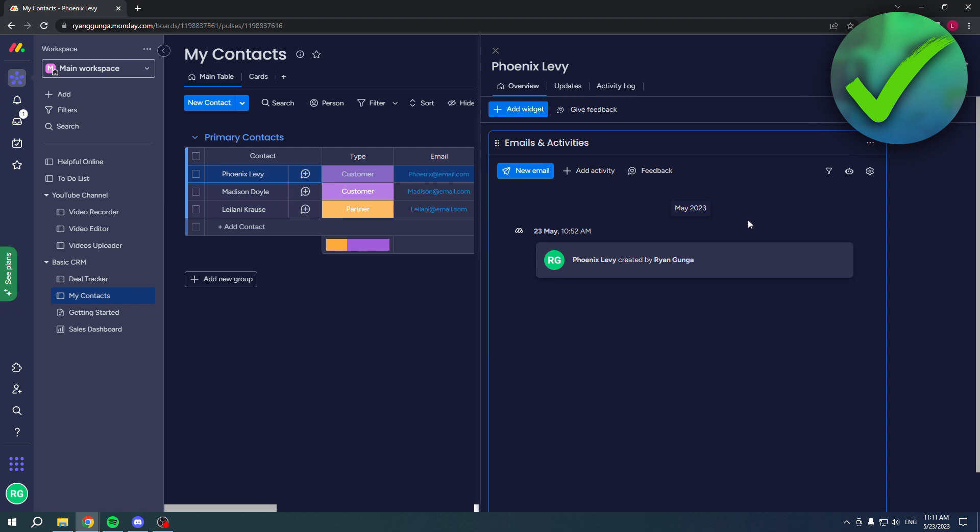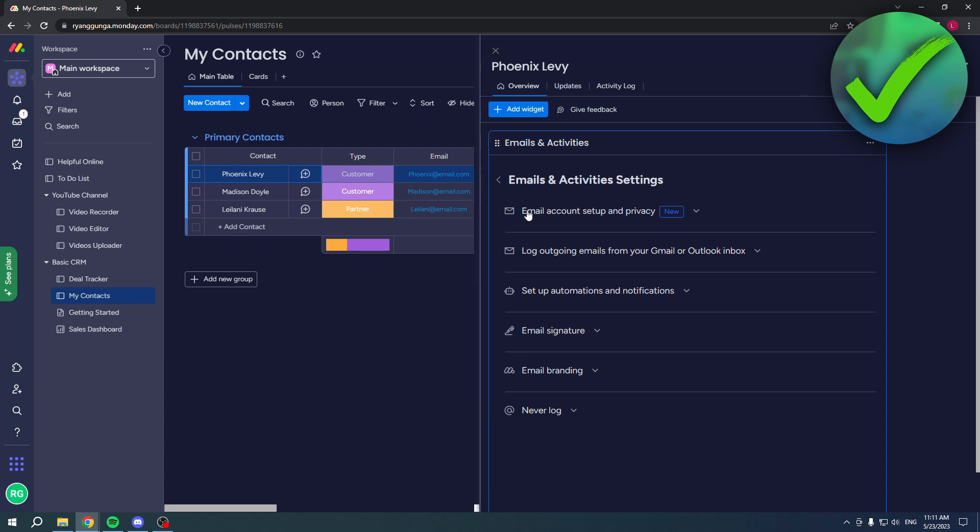If I click on there, you can see this right here. The first time you do this, you haven't yet connected an email address. I already have, but just to show you, you want to go to settings, then to email account setup and privacy.